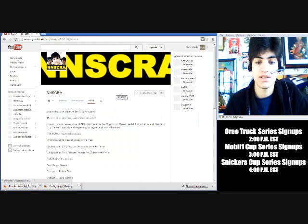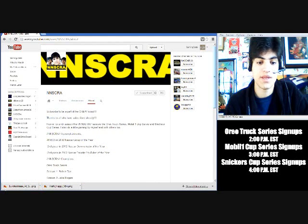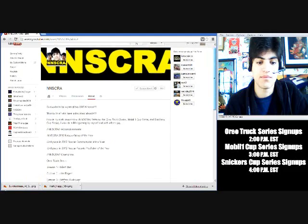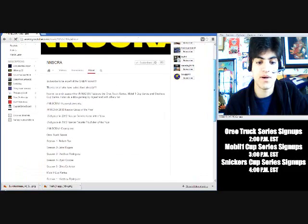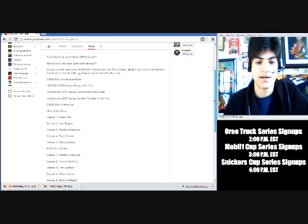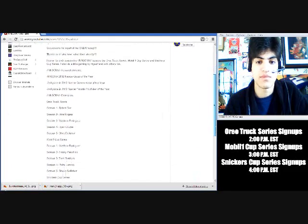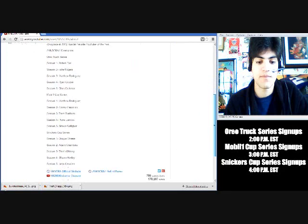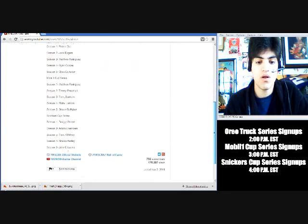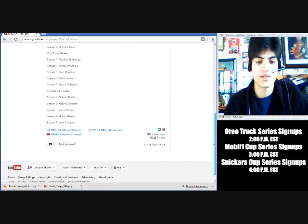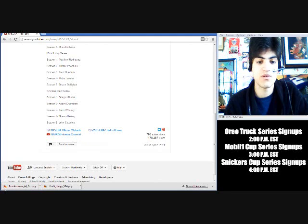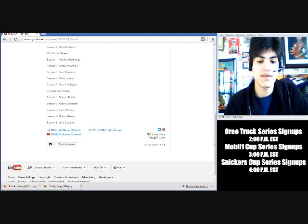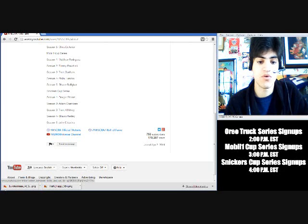now what you're gonna do is you're going to go to the About tab. You got Videos, Discussion, About, click the About tab. It's a very simple process. All right, you see all my rigmarole that I put there on the page and everything. Scroll all the way down, and you get to the NNCRA Hall of Fame, NNCRA Official Website, Enter 2003 Universe Channel. You'll see there's a flag here, and then there's a thing that says Send Message. Now, that is what you're going to click.